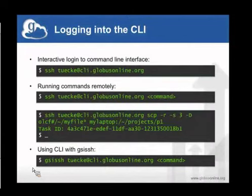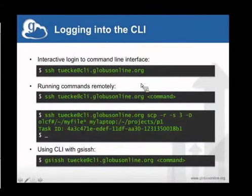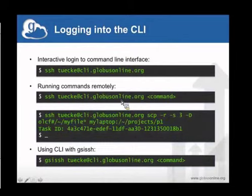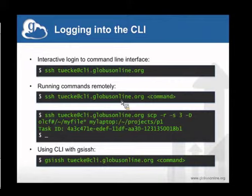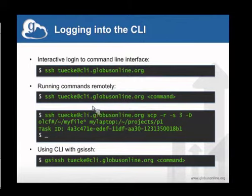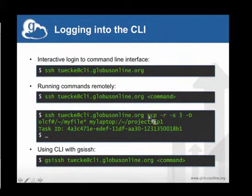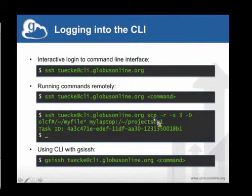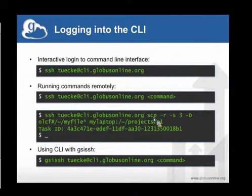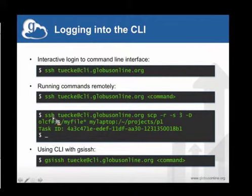As I said, with Globus Online I get an account on cli.globusonline.org. This account, the shell that I get there, it's a restricted shell. I can't do everything with it, but it has the commands that allow me to do everything you just saw and more with Globus Online from a command line. So the idea is from my laptop or from any machine I can do SSH to that and run various Globus Online commands. For example, we have an SCP look-alike command. We did this to make it familiar and convenient to people. We have an SCP look-alike command that uses Globus Online, uses GridFTP.